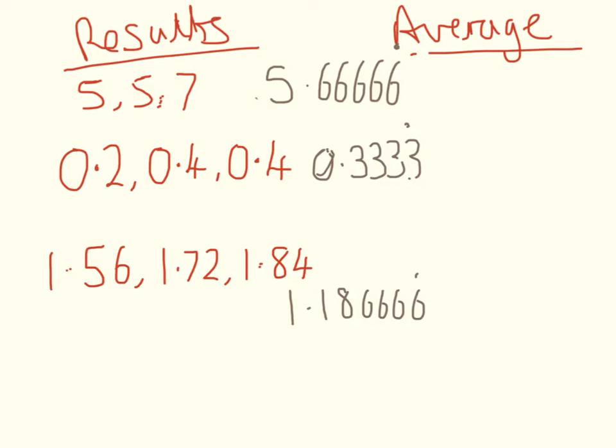You've worked out your average, you've got the mean, and these are the numbers that your calculator says. How do you know what is an appropriate number of significant figures to write down in your results table?